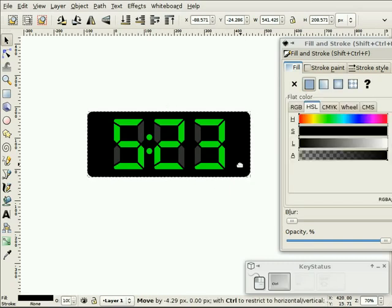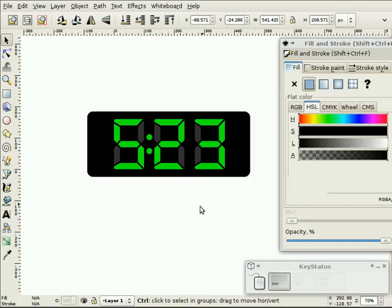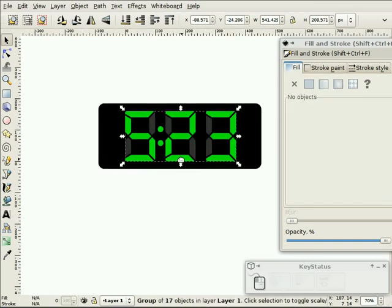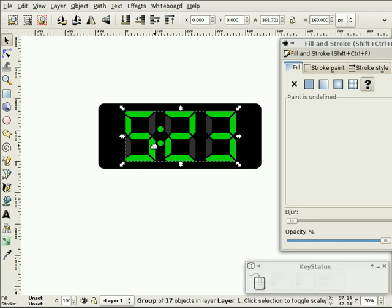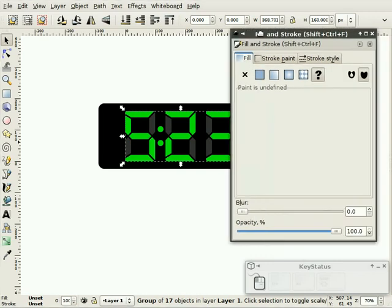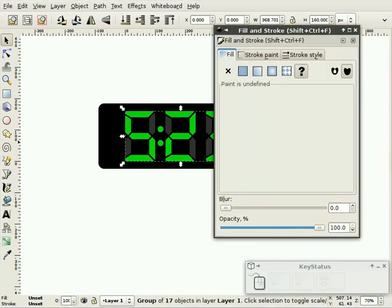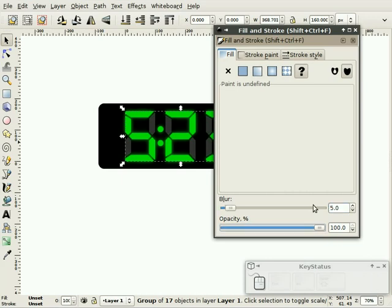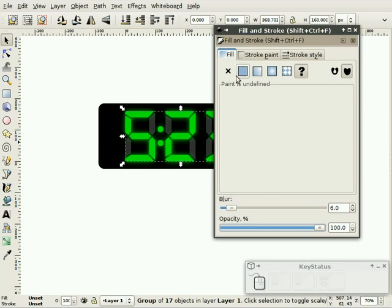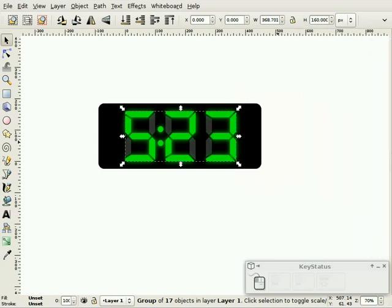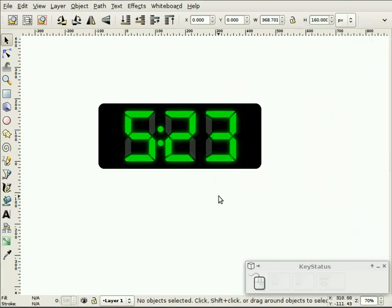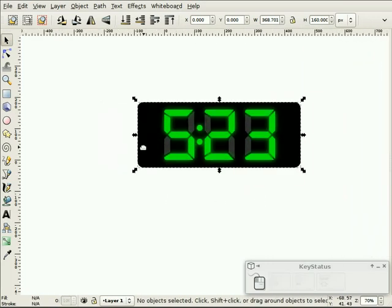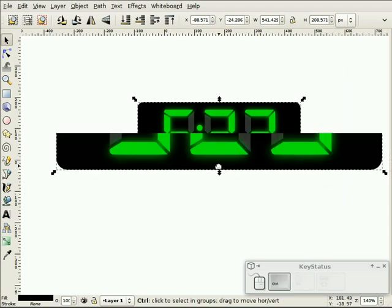So we can put that—we can highlight this group of the green digits, hold control D to duplicate them, and blur them. Let's say five or six maybe. So that gives it a little bit of a glow here. Now we'll just do a little bevel around the side here.